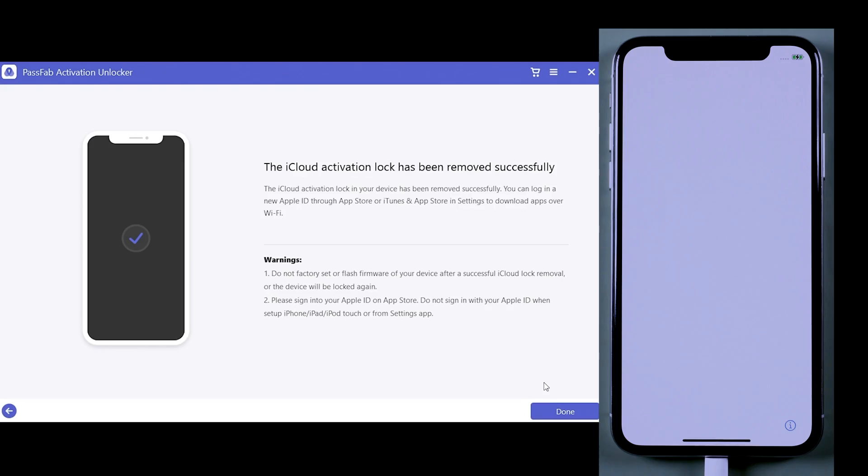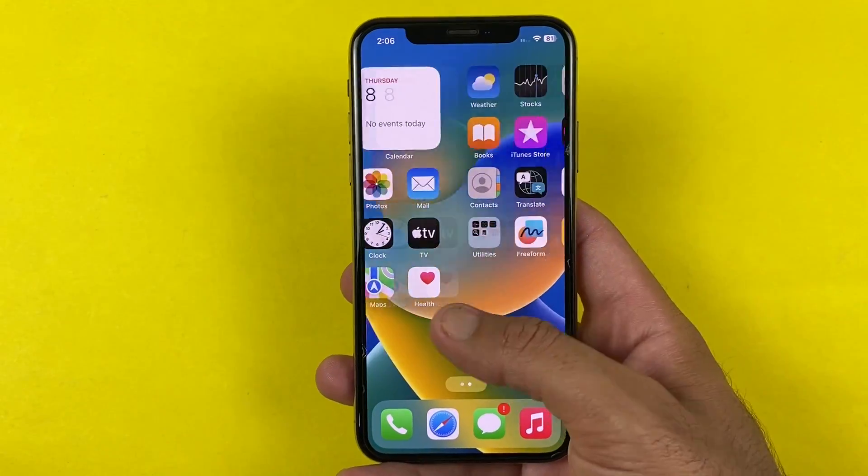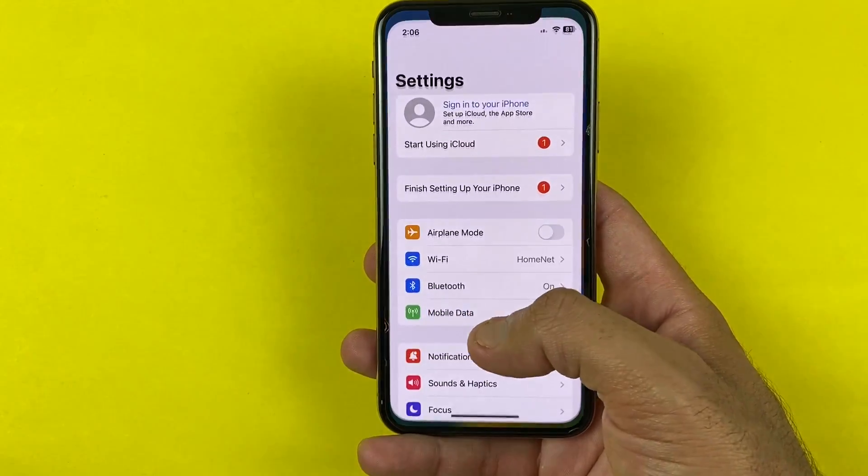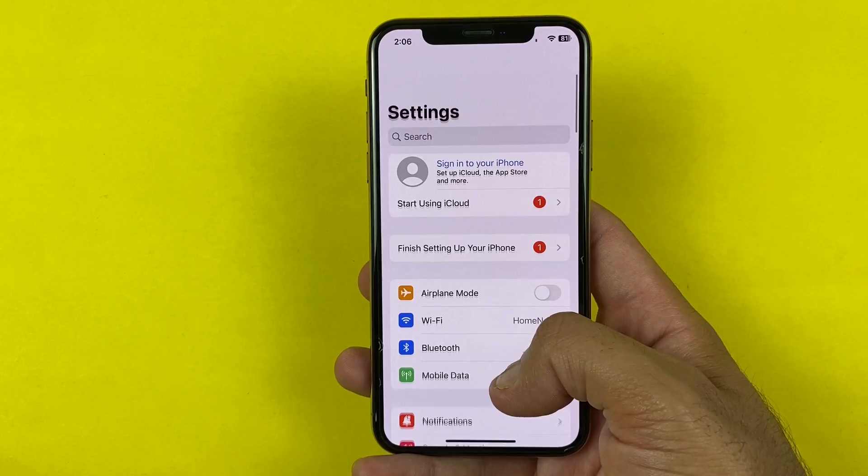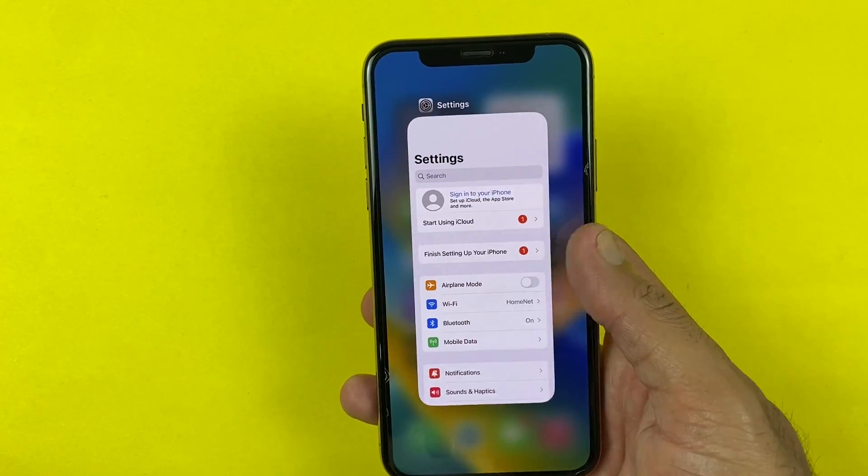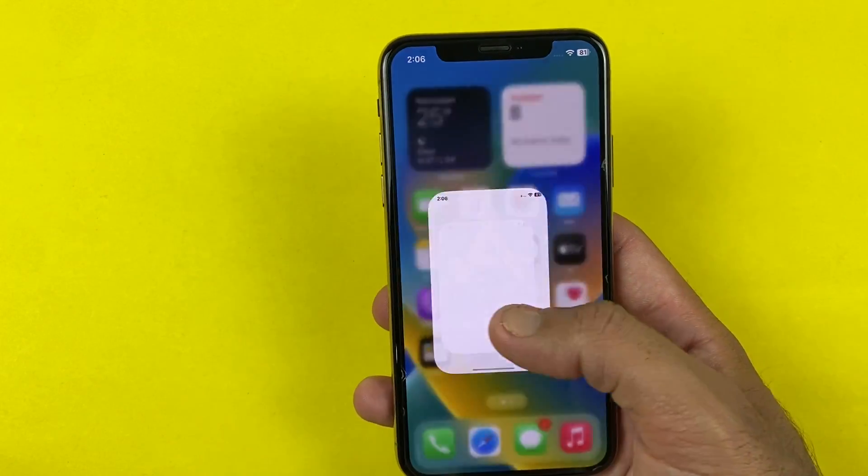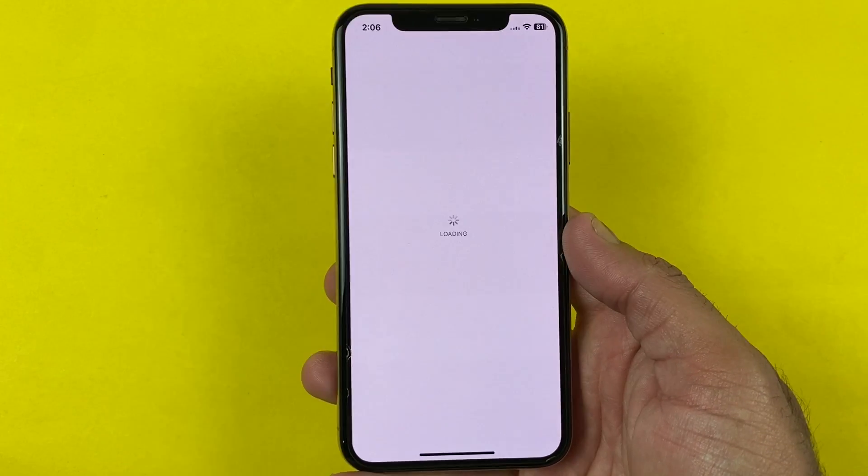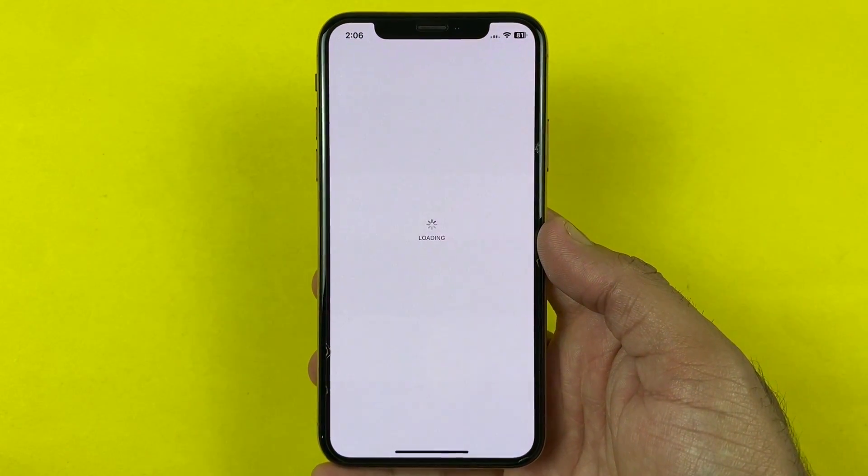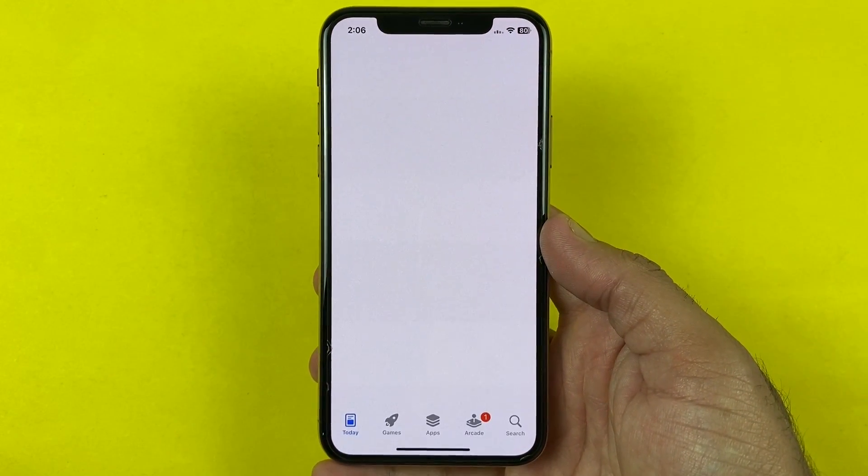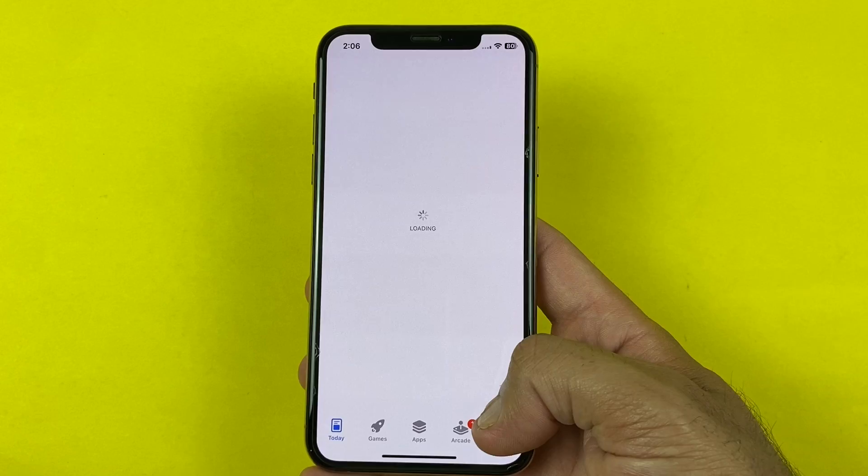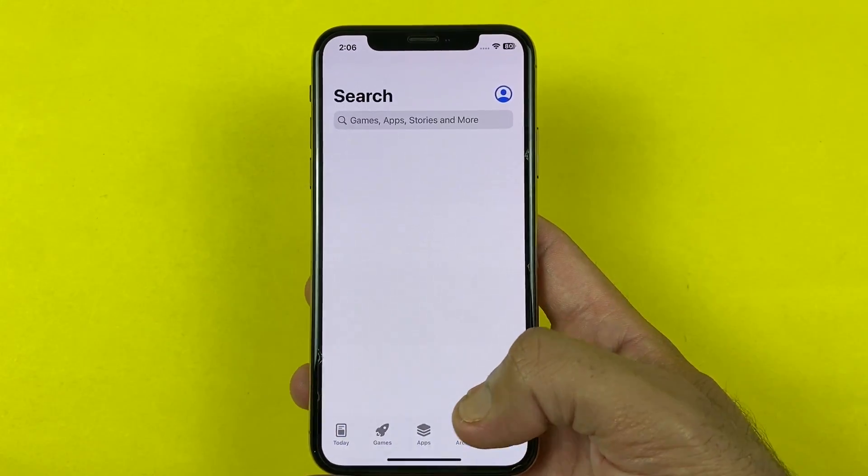And finally, as you can see, we have successfully removed the iCloud activation lock from this iPhone with PassFab iPhone Unlocker. You can bypass the iCloud activation lock without the need for any password and technical expertise. It's a reliable and efficient solution that works on various iPhone models and iOS versions.